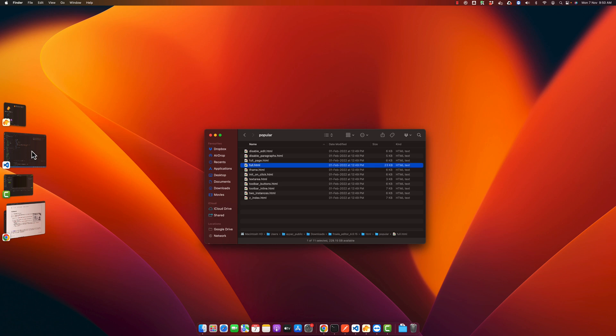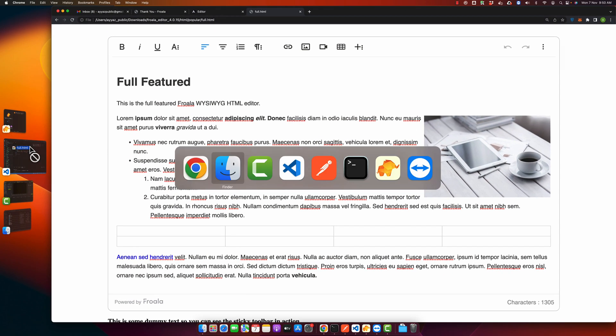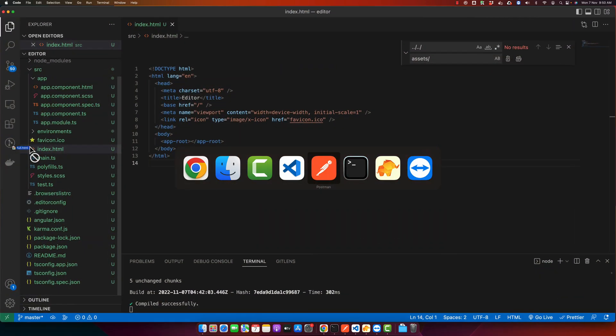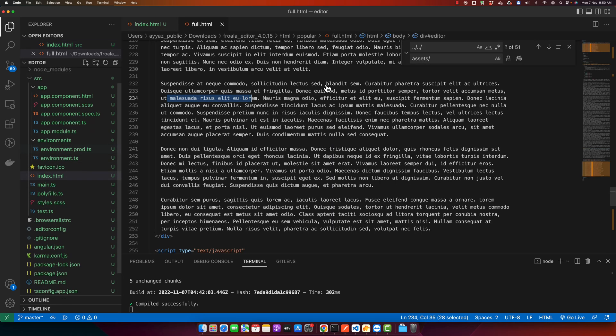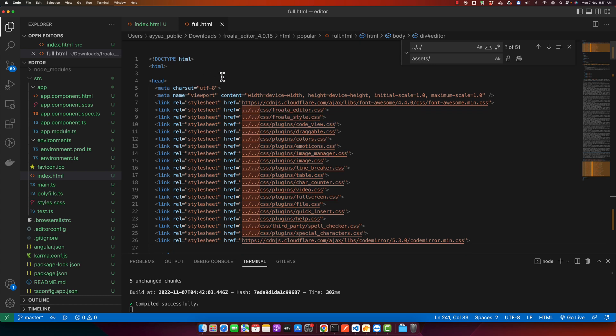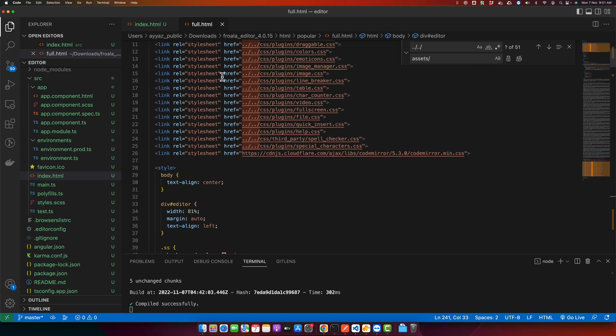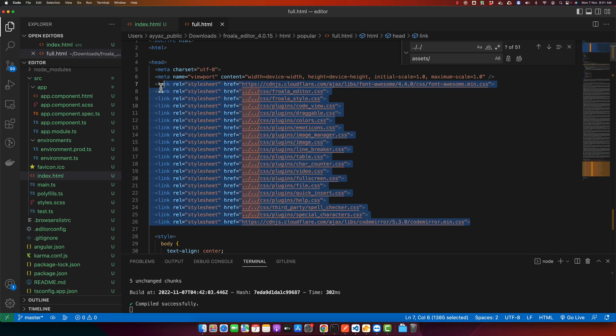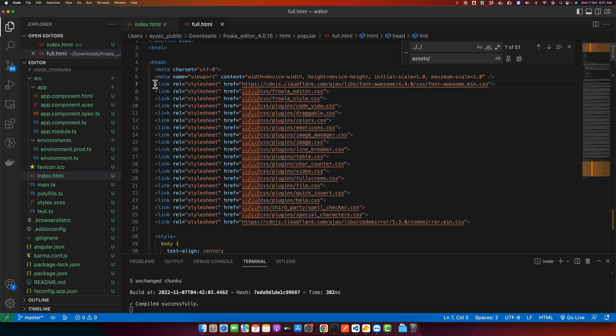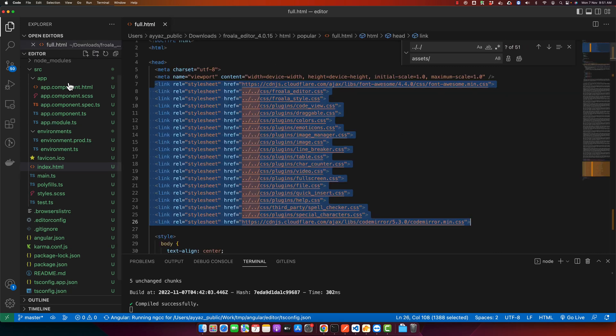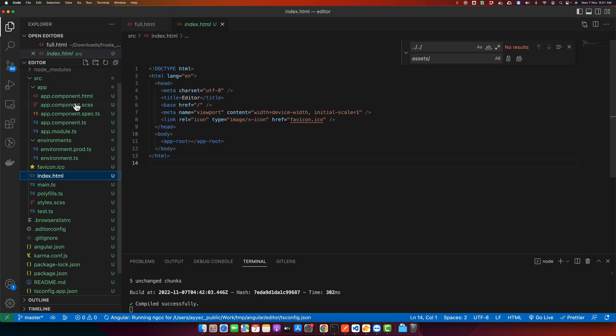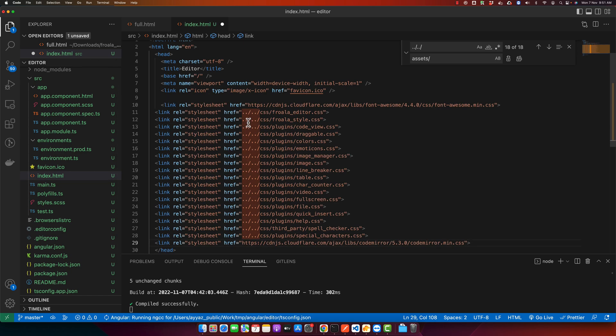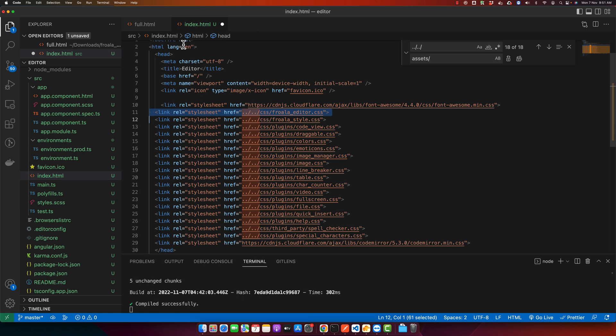The file has been opened here. Now we have to copy paste these stylesheet files, these links. Copy them and go back to the index.html file of your Angular project and paste it in the head section.